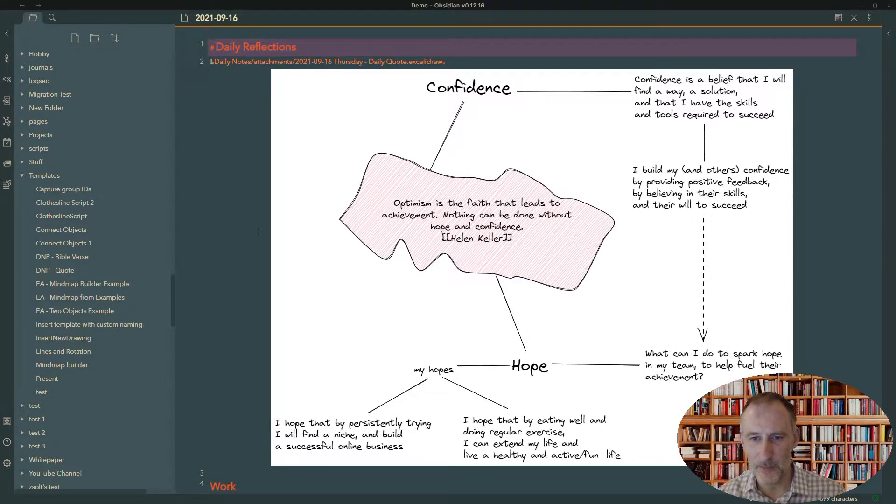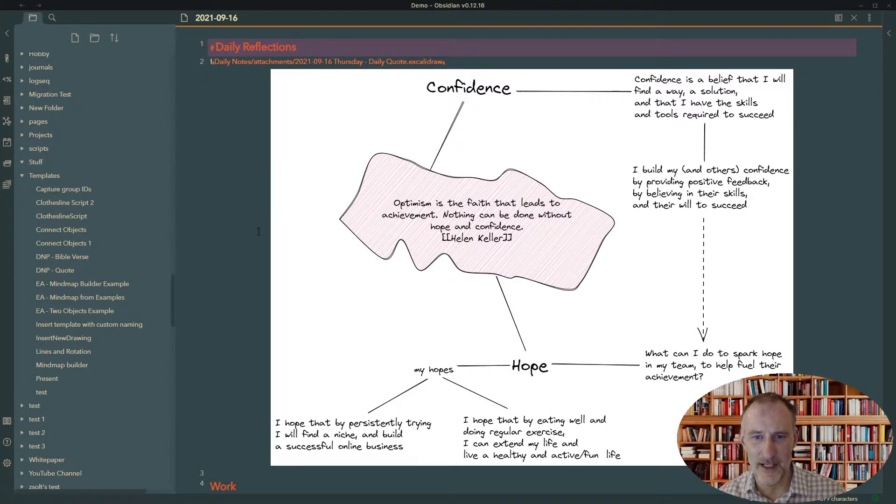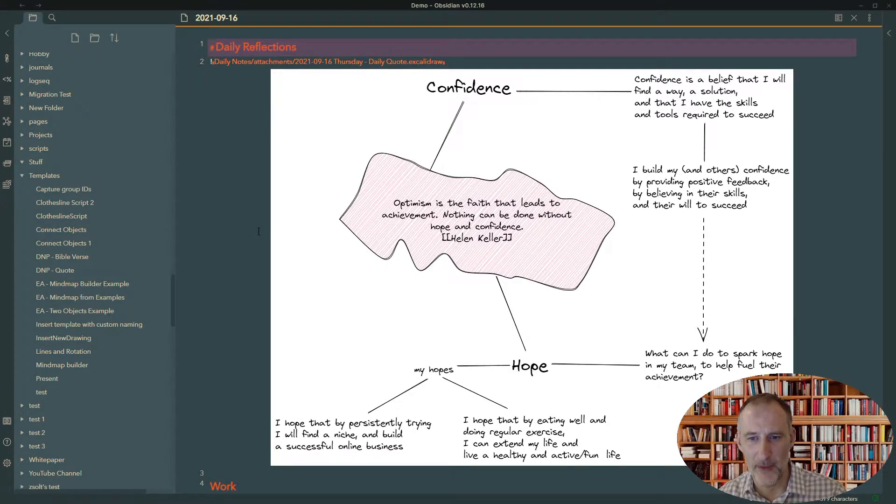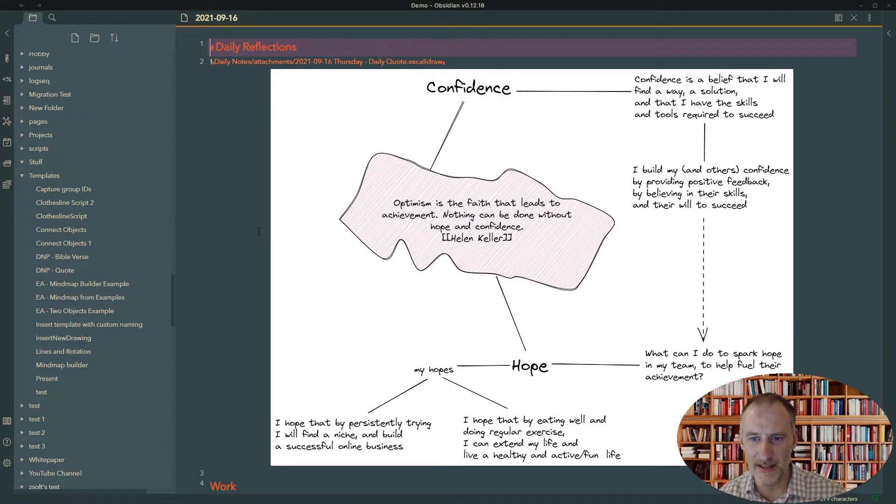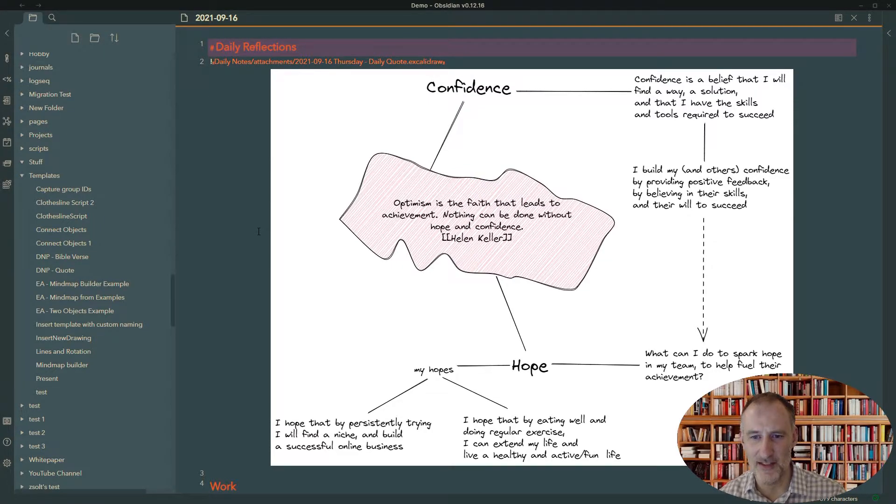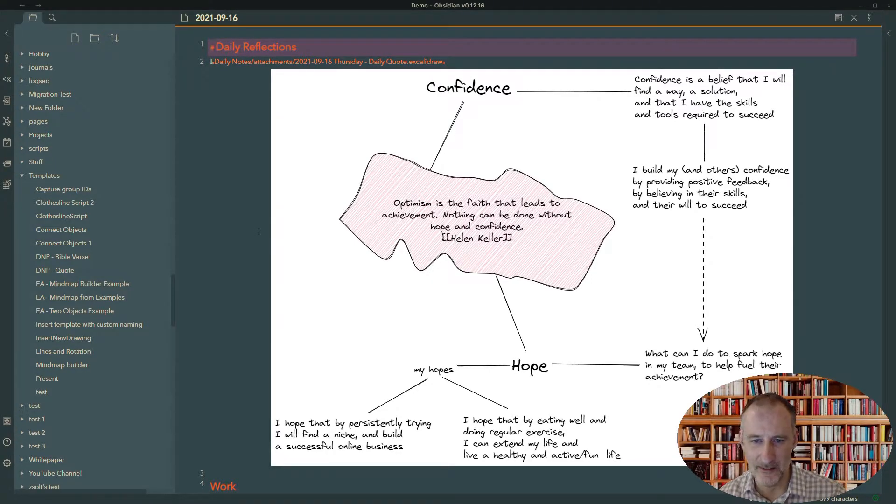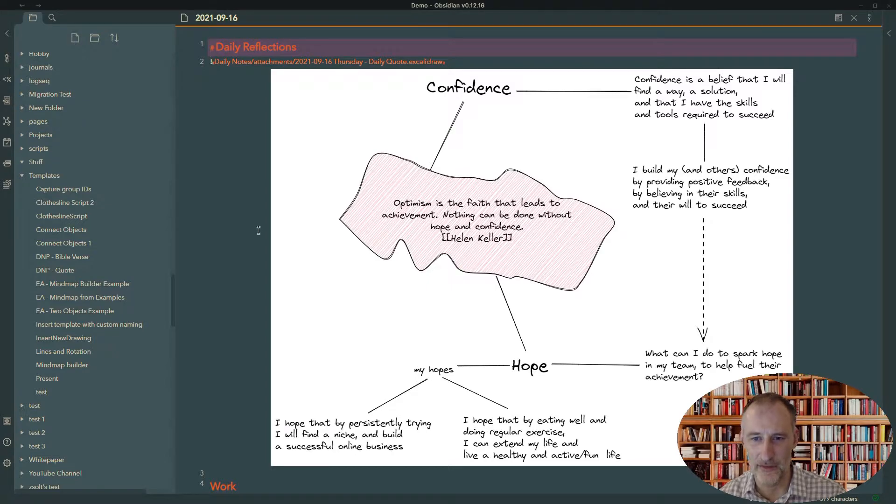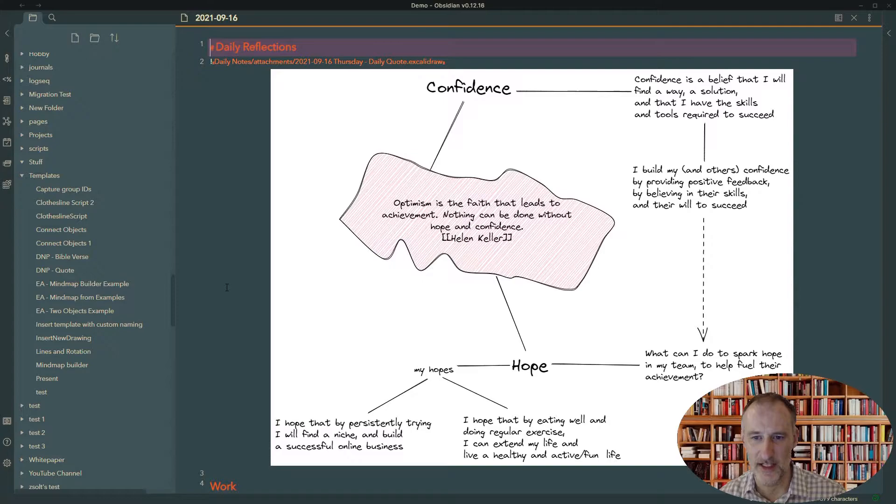And the example you see on screen is my brainstorming yesterday around this quote from Helen Keller. And I won't go into the actual brainstorming. This is just an illustration that in your daily notes page, you can have this quick mind map. And I think it is really cool. And it is really a different level of thinking that you will engage in if you do this process.